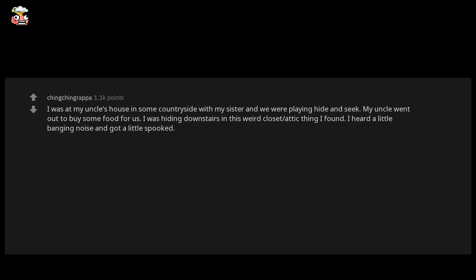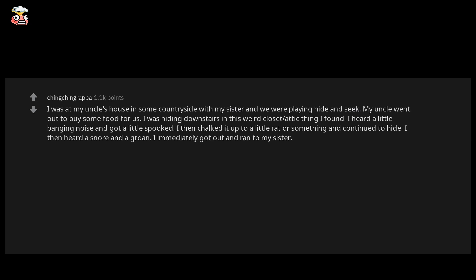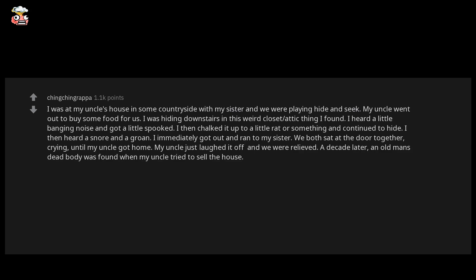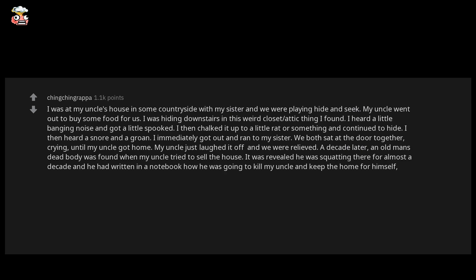I then heard a snore and a groan. I immediately got out and ran to my sister. We both sat at the door together crying until my uncle got home. My uncle just laughed it off and we were relieved. A decade later, an old man's dead body was found when my uncle tried to sell the house. It was revealed he was squatting there for almost a decade and he had written in a notebook how he was going to kill my uncle and keep the home for himself. And I think that would have happened if he didn't die.